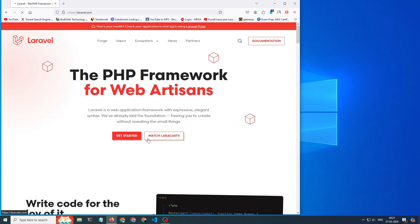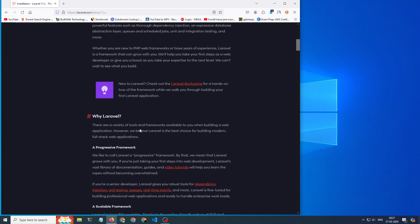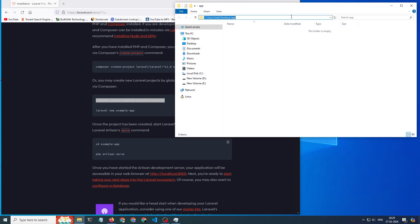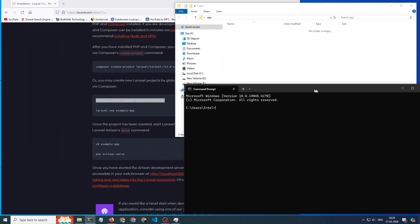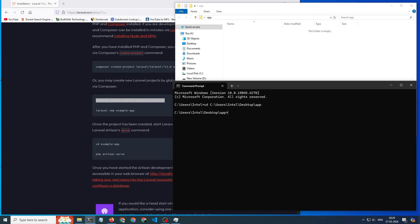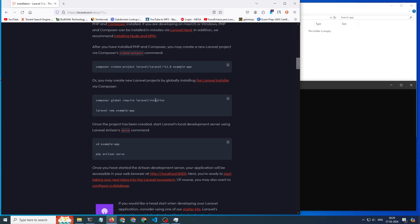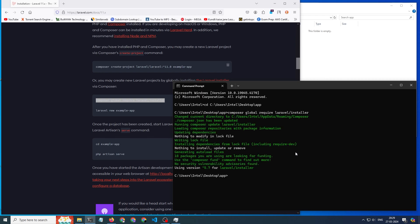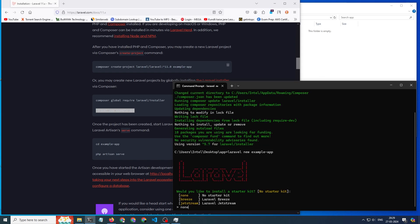First, go to the Laravel official website and click on the documentation, where you find all the commands to start a Laravel project. Then copy the first command from the website for the global installation of Laravel, and create a project — you can use any name, I am just going with the default name.